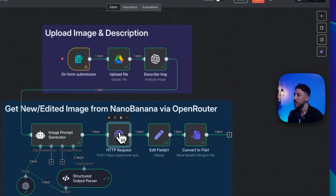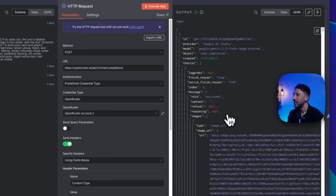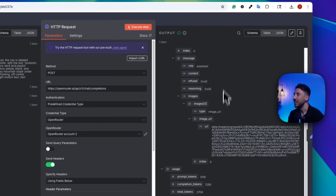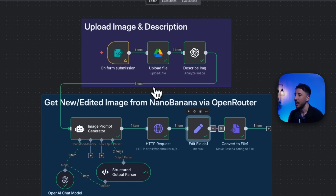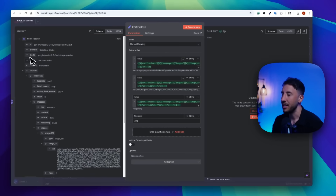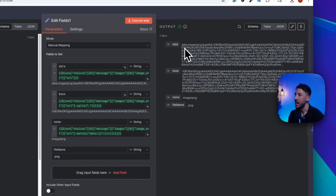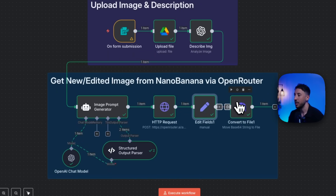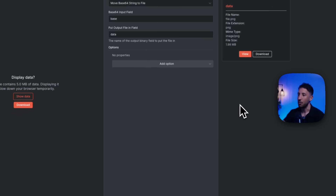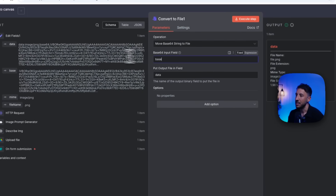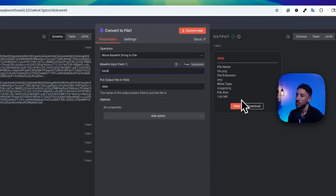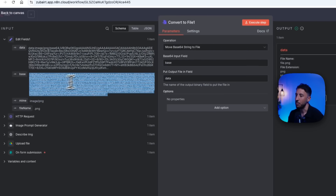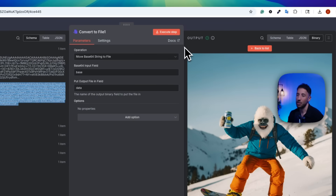The next node is an Edit Fields node that cleans up the output, grabbing just the base64 string and the MIME type from the response. After that, a Convert File node takes the base64 string and converts it into an actual image file — turning that raw data representation into a clean output image.